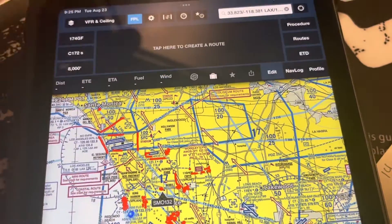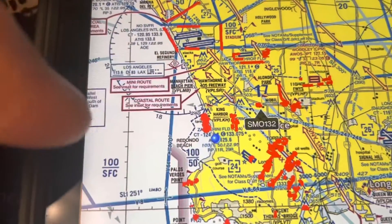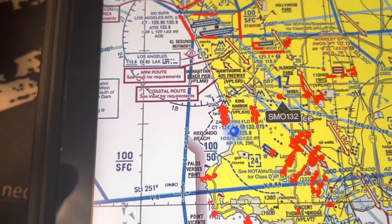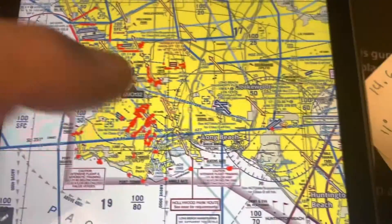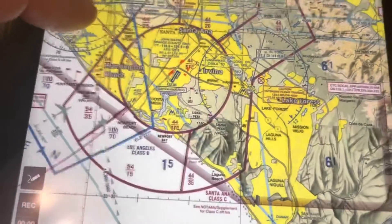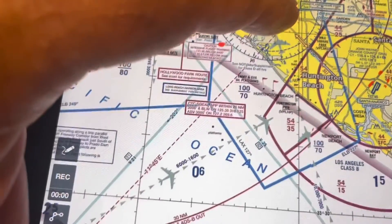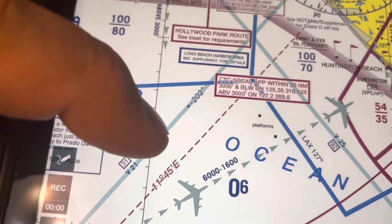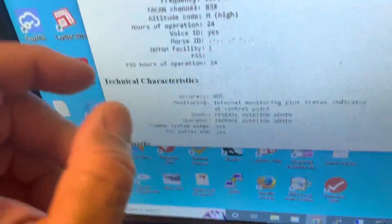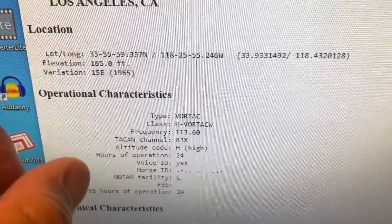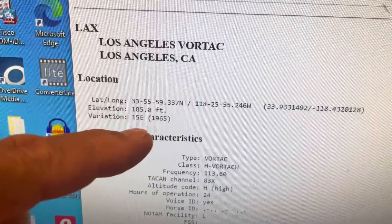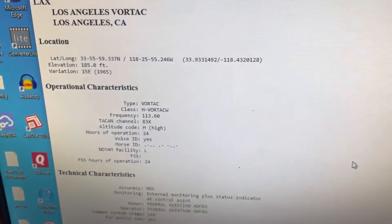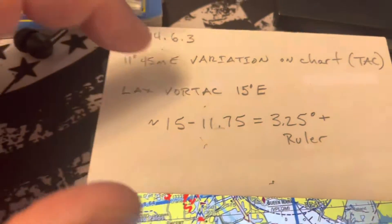Now you can see that this really is the 170 that I was trying to mirror. The reason is we have east variation in here of 11 degrees 45 minutes. And if you look at the VOR, in 1965 it was set at 15 degrees east.